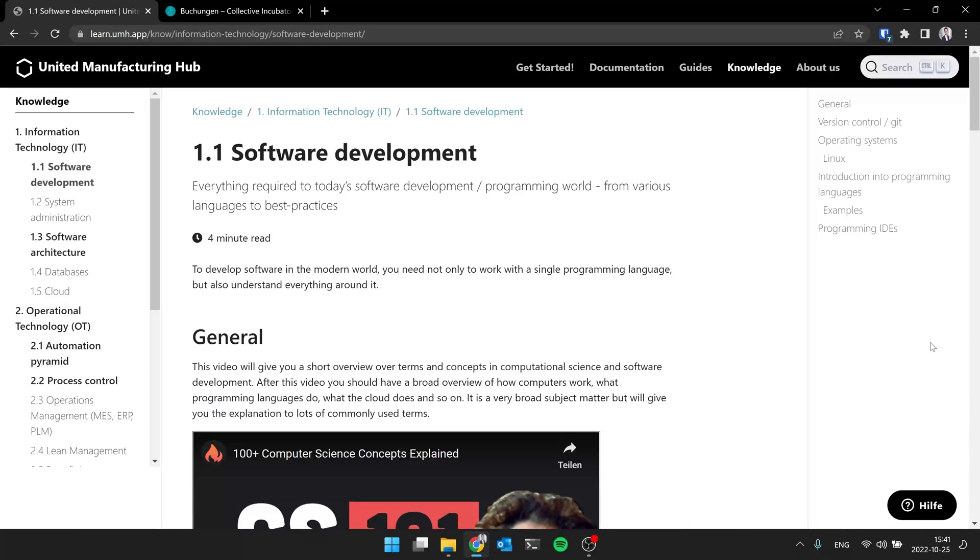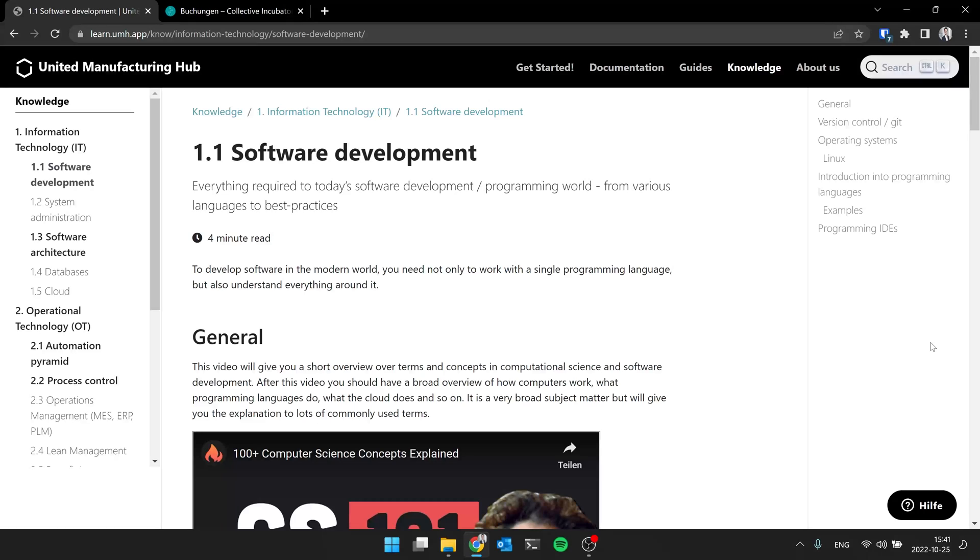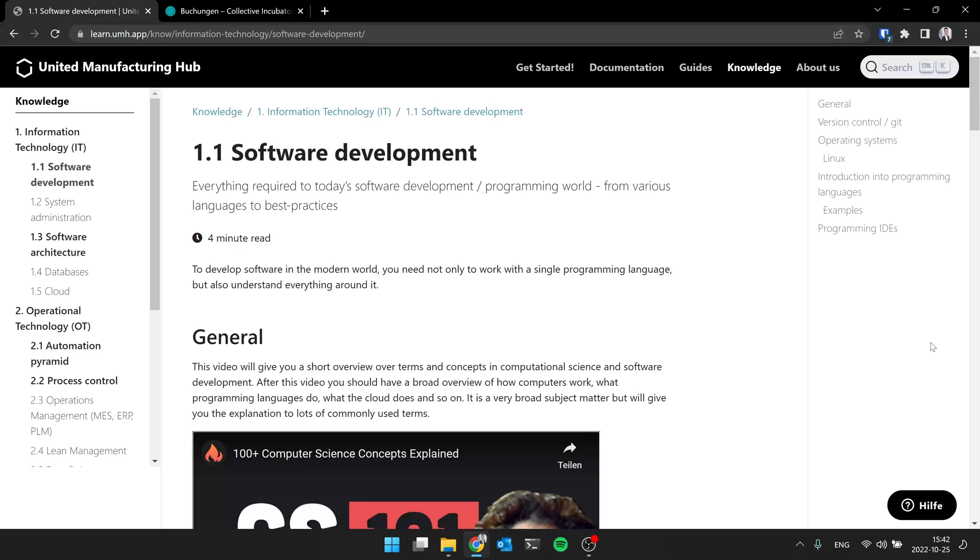Hi, this is Jeremy and welcome to our IT/OT Fundamentals video series. Here we are in the second session and we will talk about software development. And with me is Christian. Hi Jeremy.